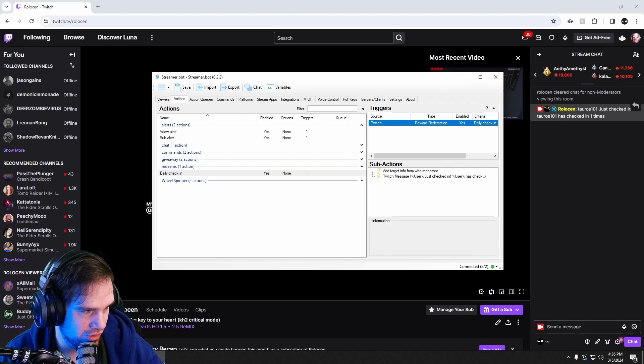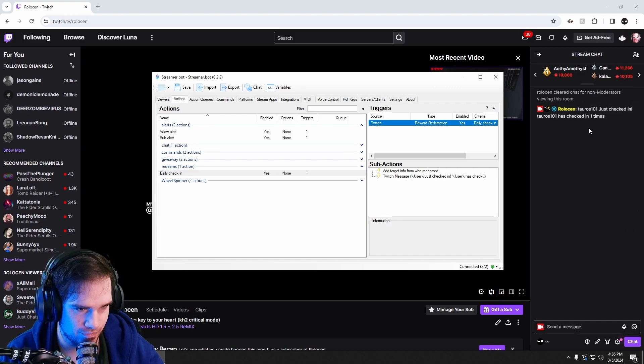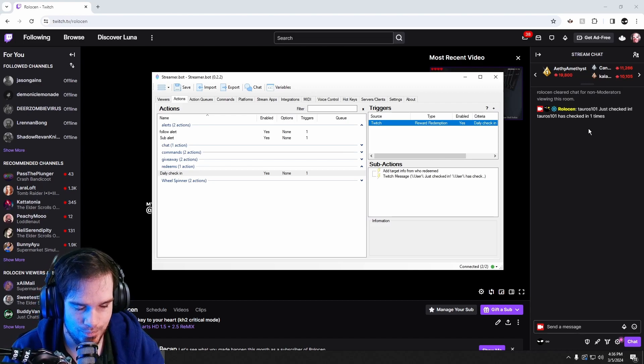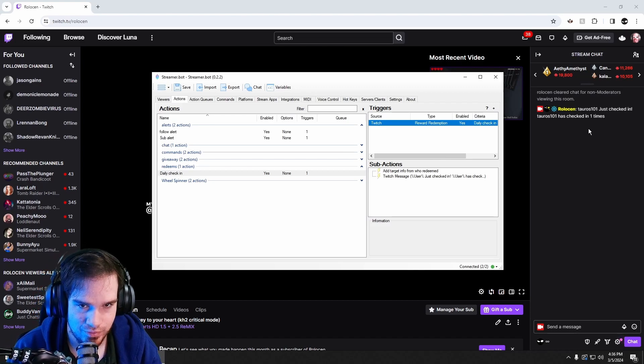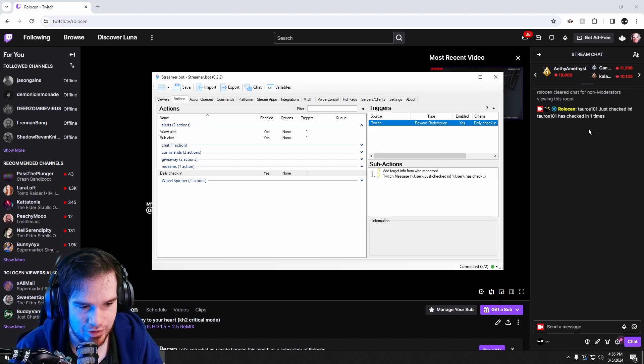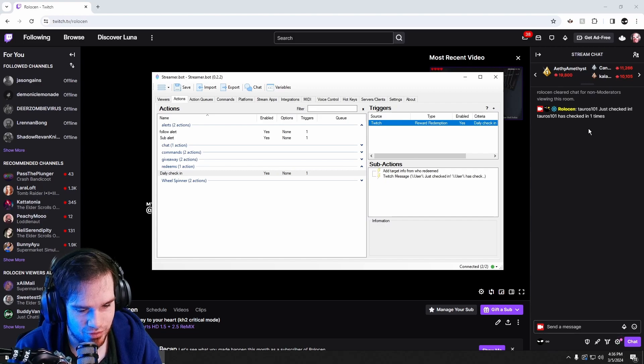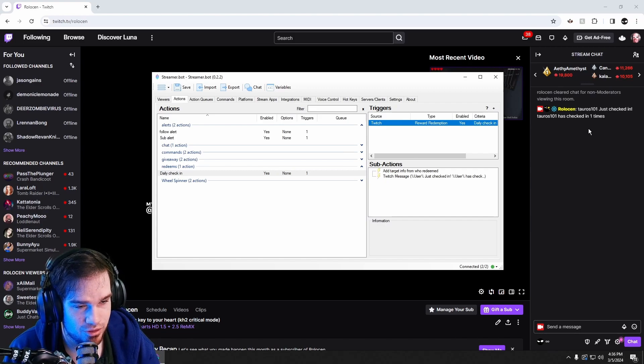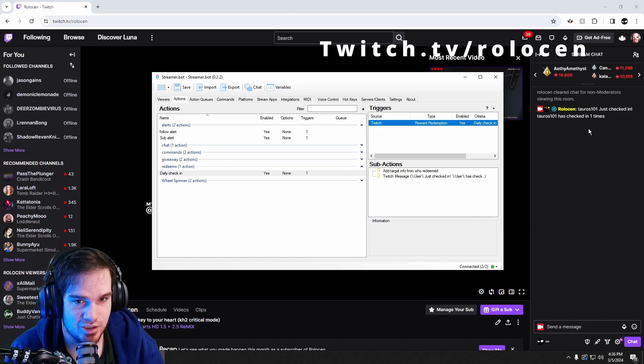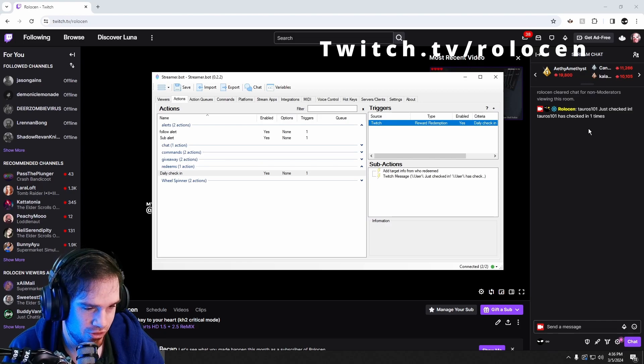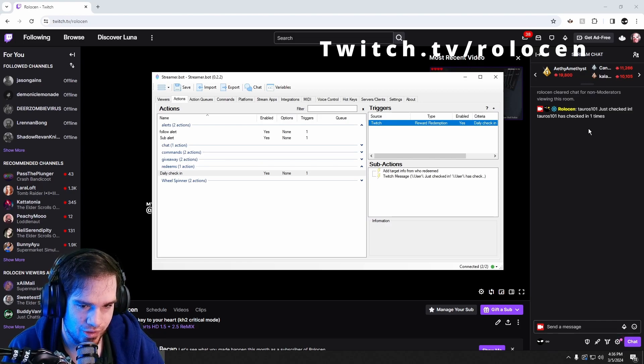All right, if you found this video helpful and you like it, go ahead and subscribe to my channel. Also follow me on Twitch at twitch.tv/robelson. I appreciate you. I will see you guys next time.